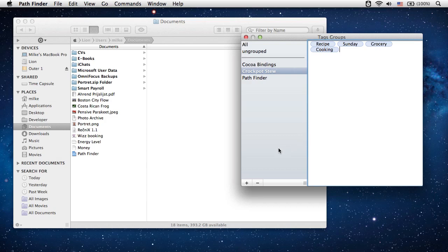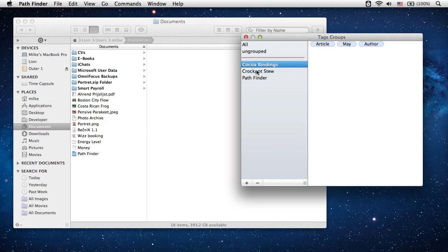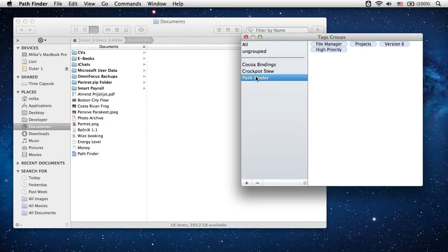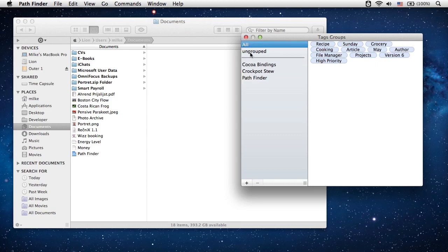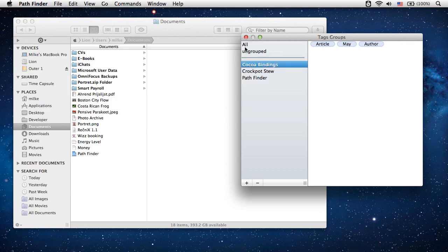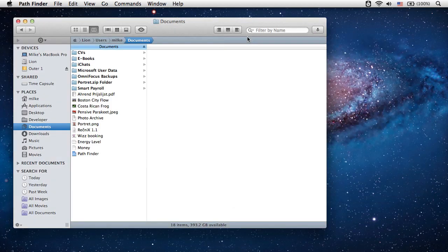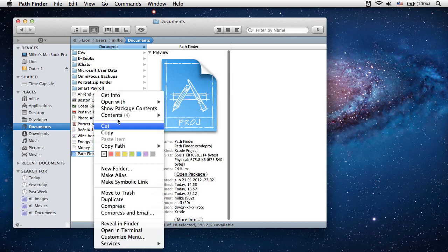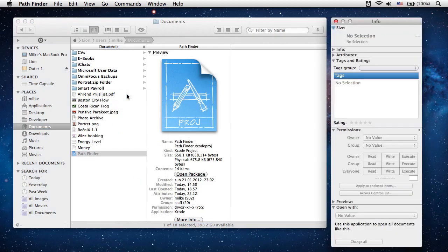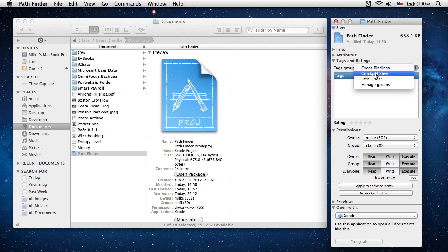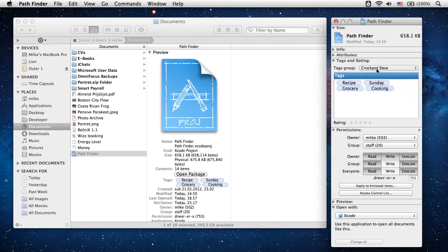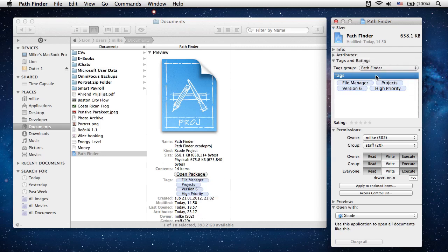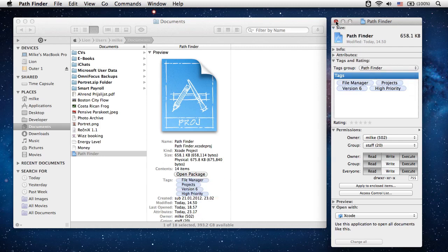We can now use these groups. Select a file, show its Get Info window, and go to the Tags and Ratings section. Select a group from the pop-up menu, and the file will be tagged with the tags from that group.